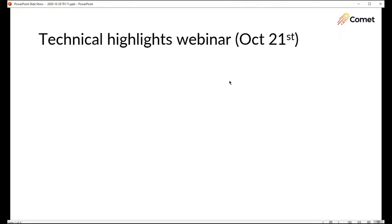Hi everyone, my name is Mason. I see I've got the wrong date there, it should be October 28th, but it is October 28th today. My name is Mason and I work for Comet Backup here in New Zealand. Welcome along to another Technical Highlights webinar.